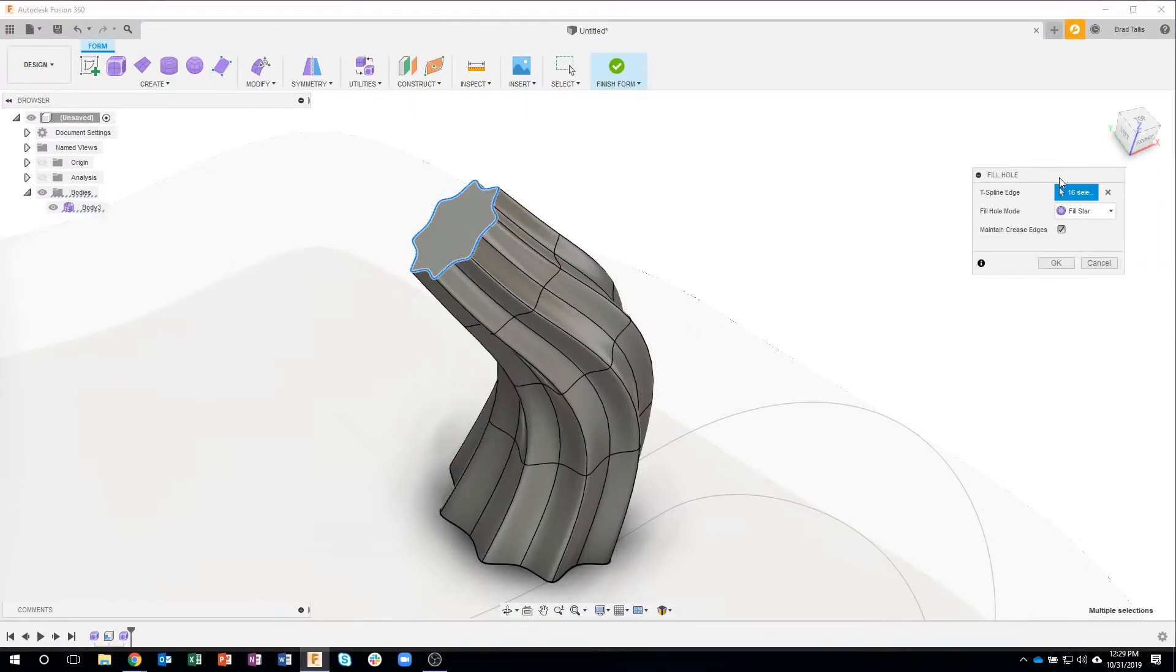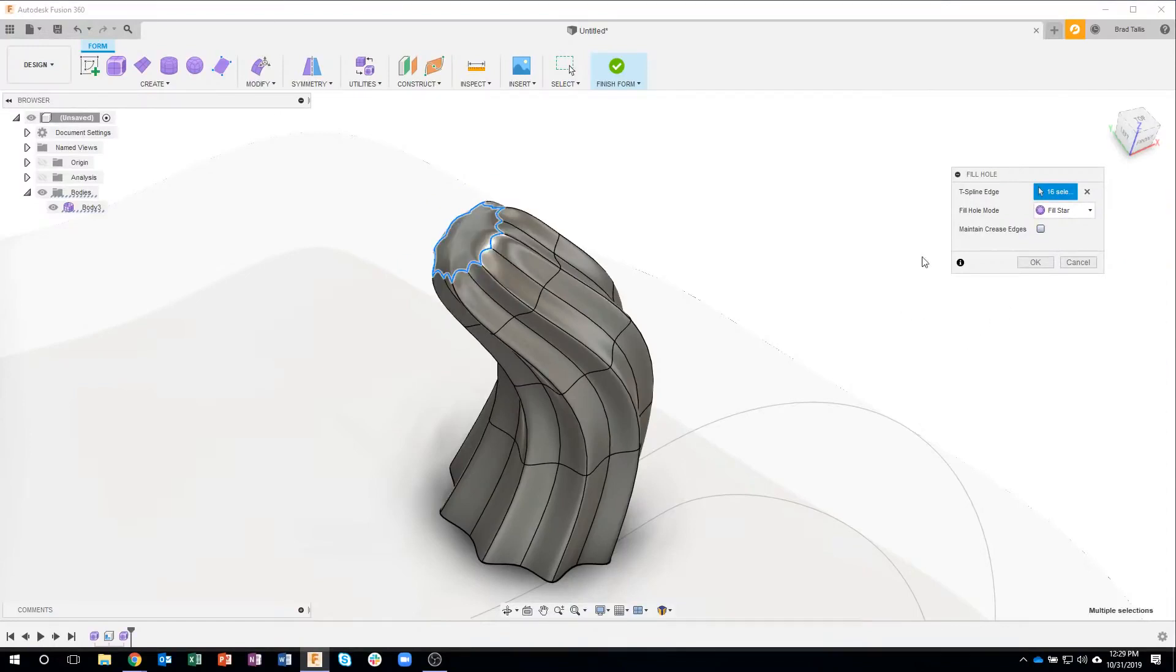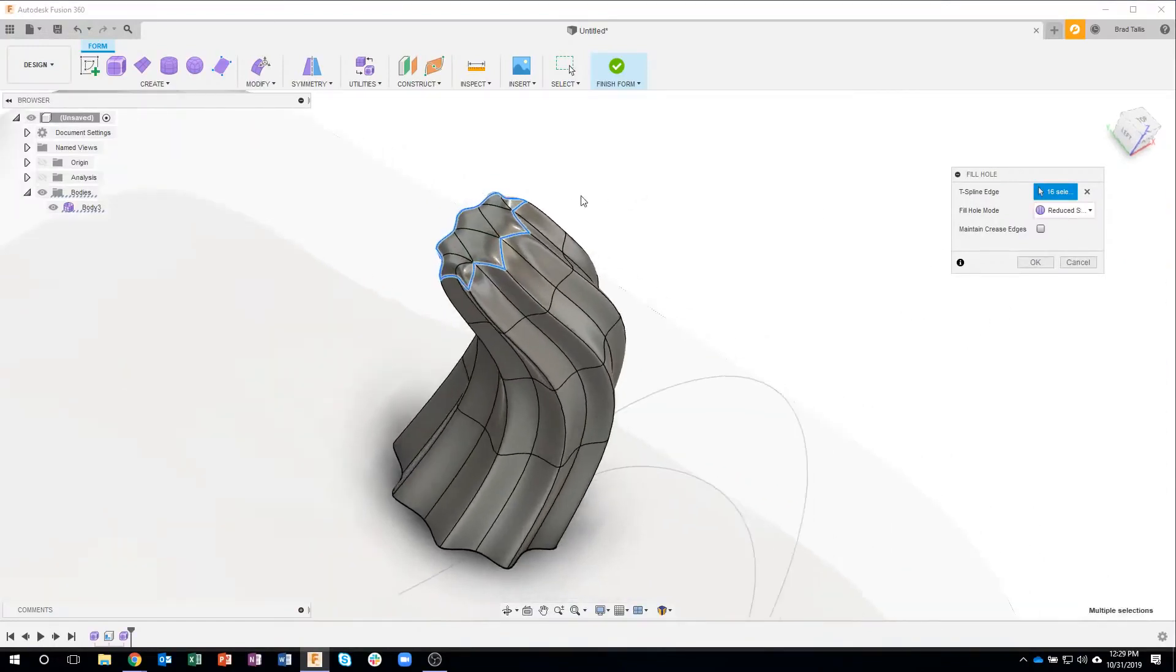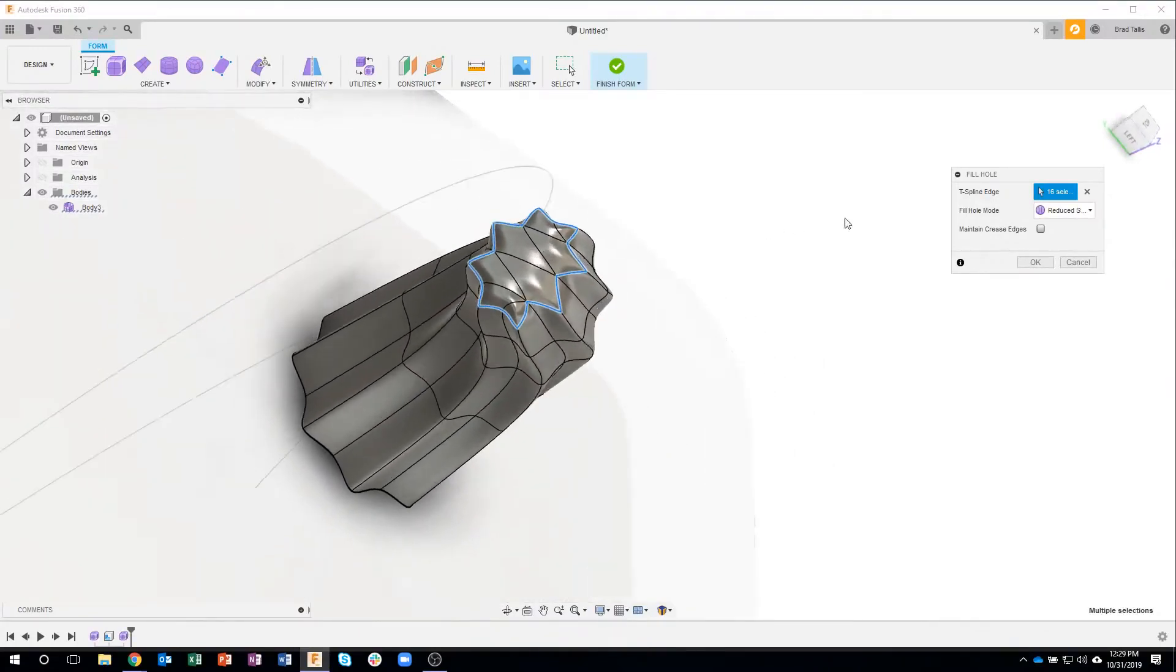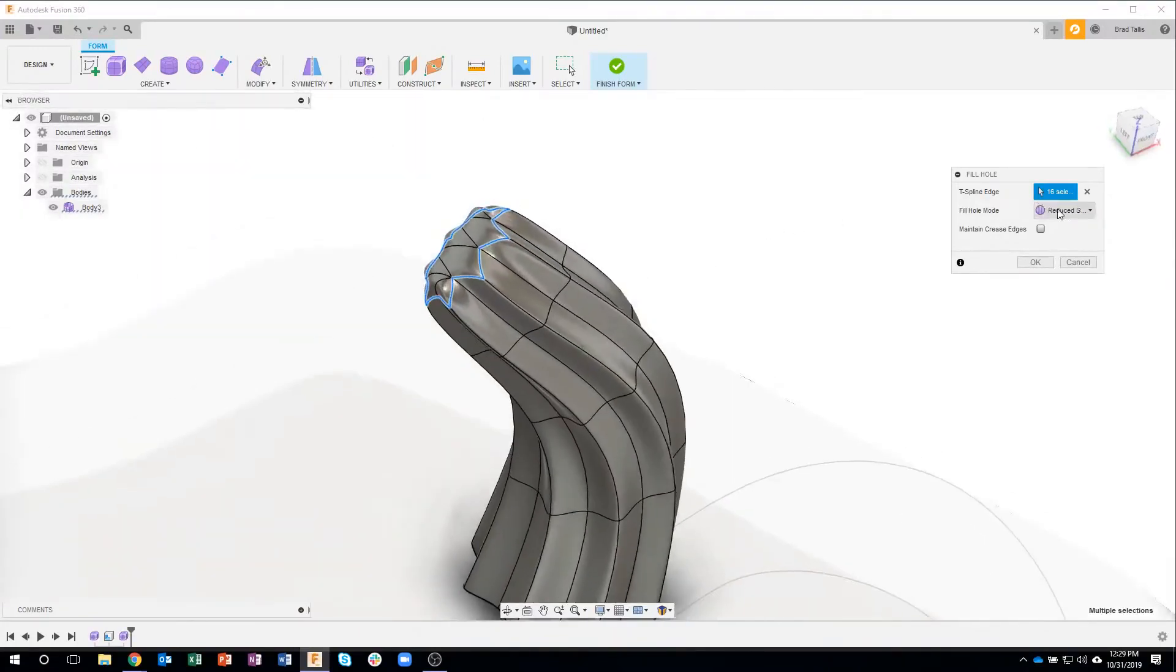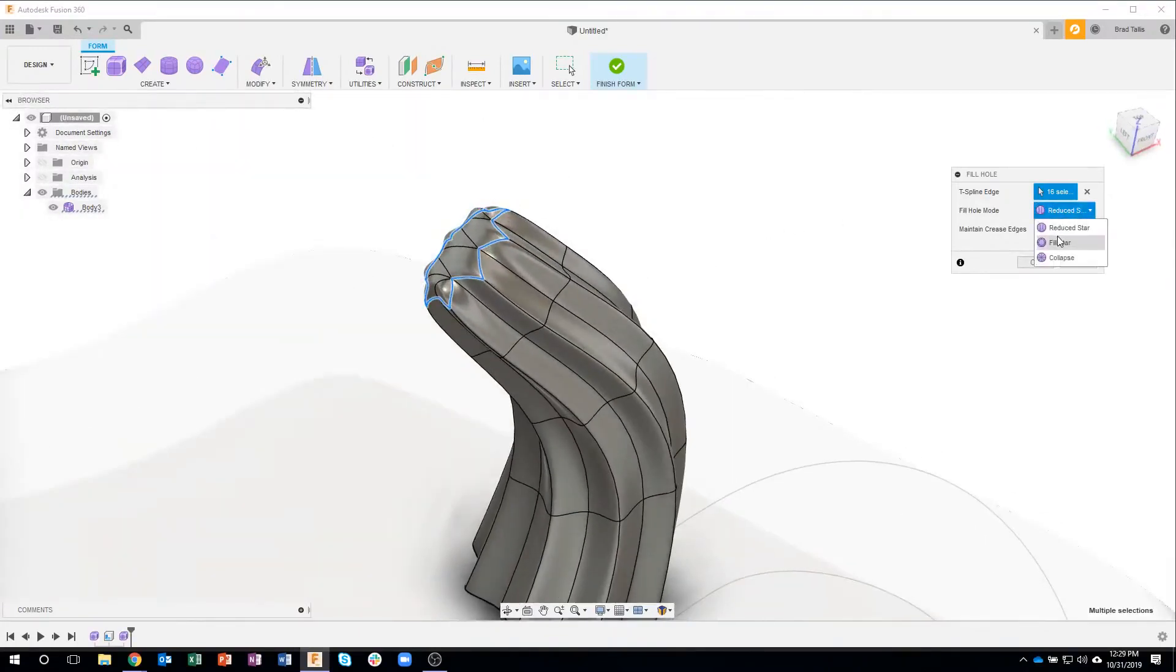And it gives me some options here. Okay, so we have reduced star, it kind of fills in those shapes, but it kind of creates some weird ridges and stuff like that.